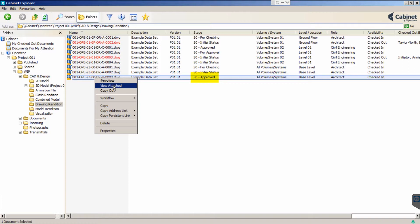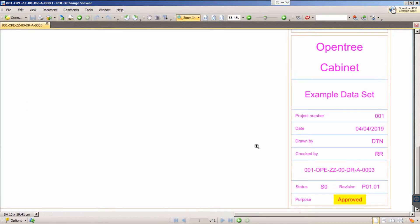If we view attached, we are presented with the approved PDF, ready for issuing to the client.